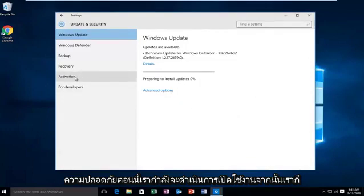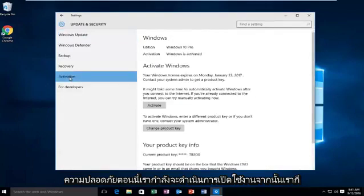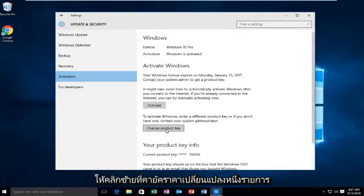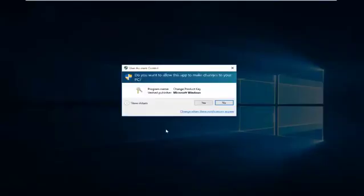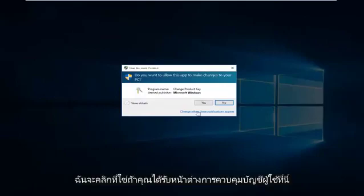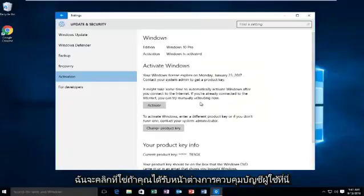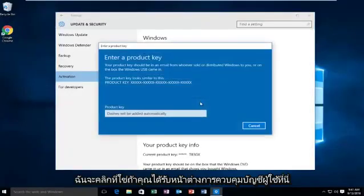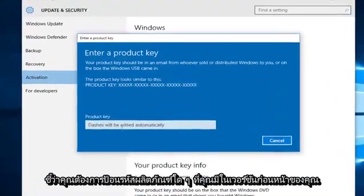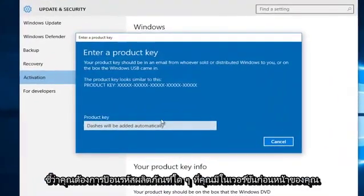Now we're going to go underneath Activation, and then we're going to left click on Change Product Key. Then click on Yes if you receive a User Account Control window. At this point you want to enter whatever product key you had in your previous version of Windows.